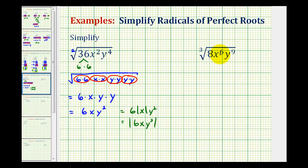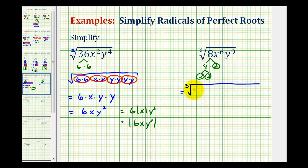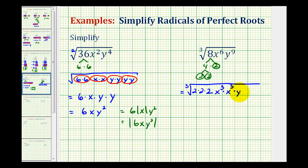Next, we have the cube root of 8x to the sixth y to the ninth. Since eight equals two times two times two, we can see eight is a perfect cube. So let's rewrite this as the cube root of two times two times two. Instead of writing out all the individual factors, we know we're looking for three equal factors, so we write x to the sixth as x cubed times x cubed, and y to the ninth as y cubed times y cubed times y cubed. We're making groups of three because that's the index.